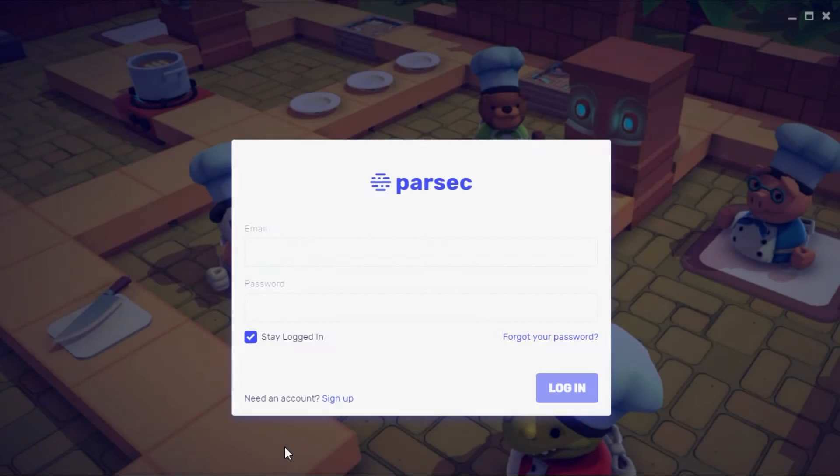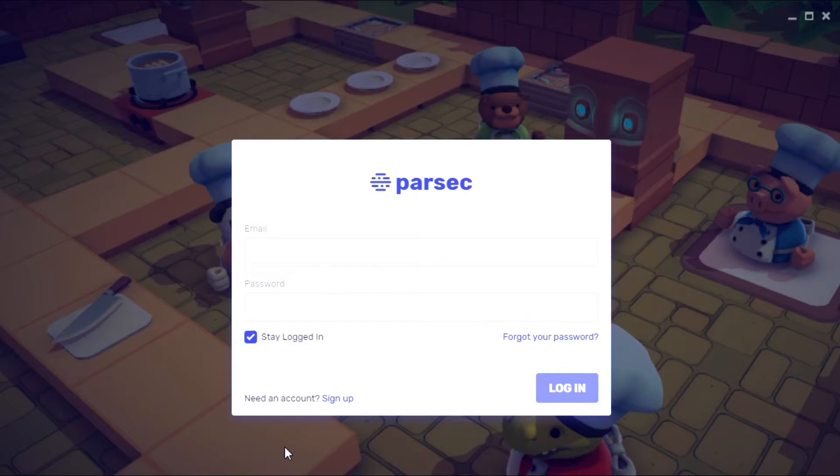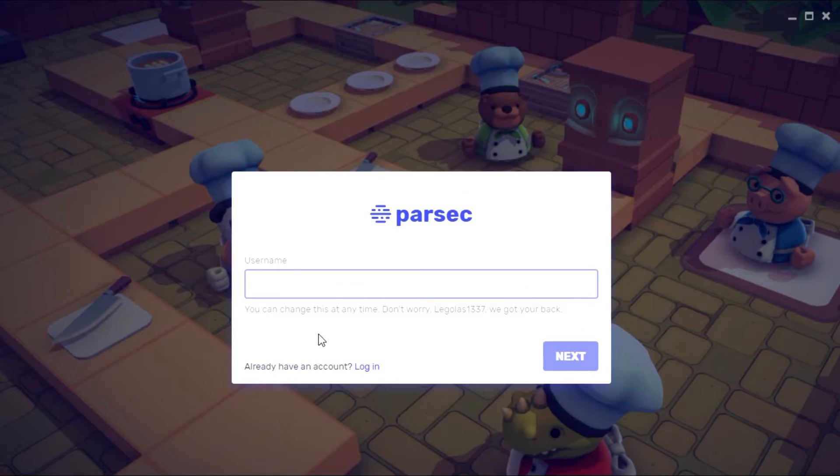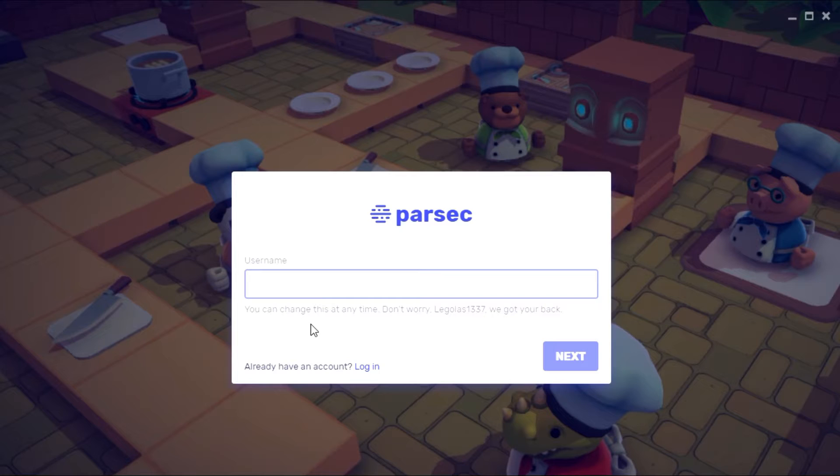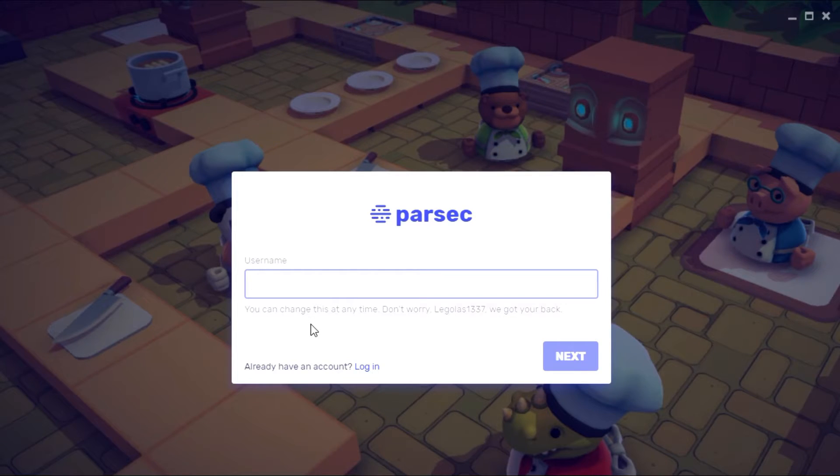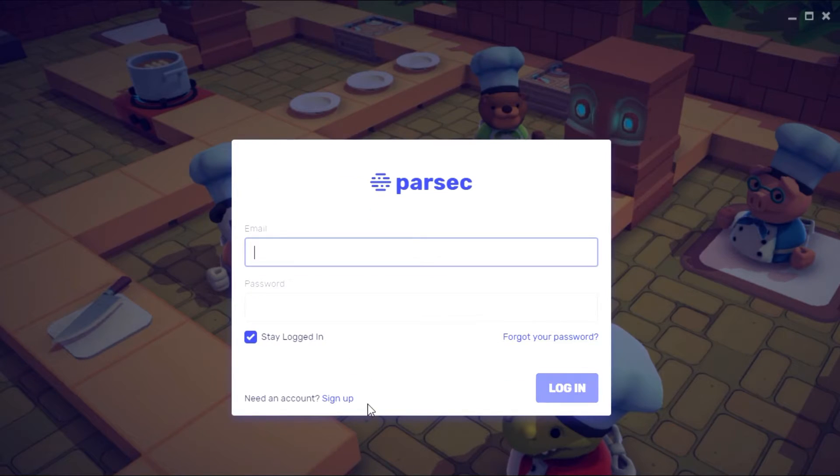After Parsec opens, you'll see an option to create an account. Click sign up and then choose a username that you can use for your Parsec account. Beyond this, it will ask you for a password and an email address. Go ahead and fill out those details and then when you're ready, come back to the main screen and log in.